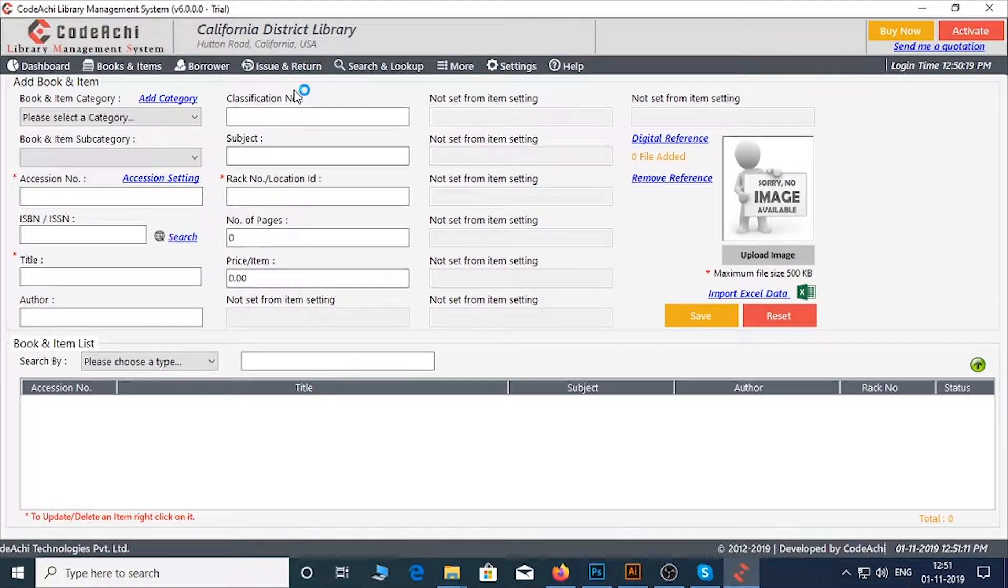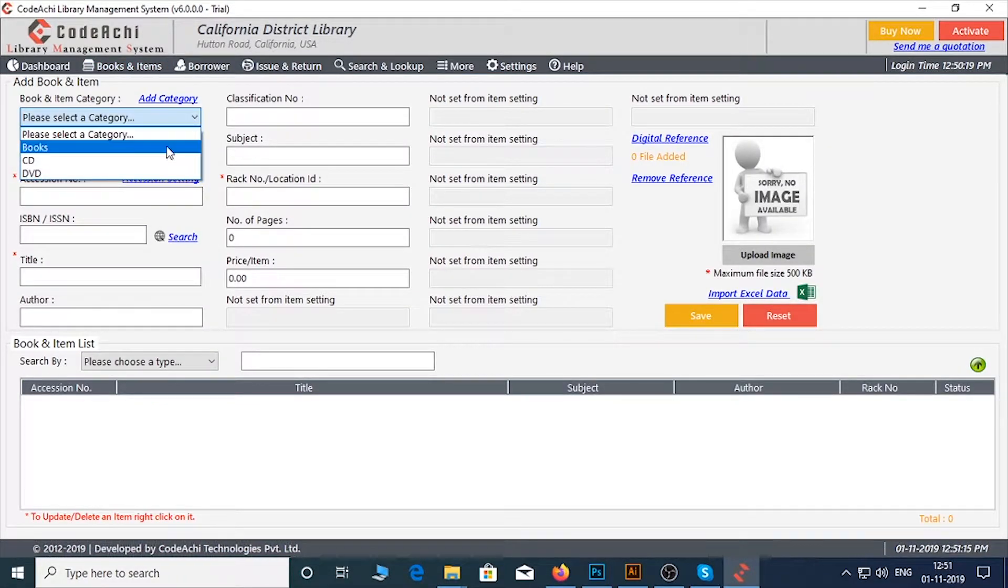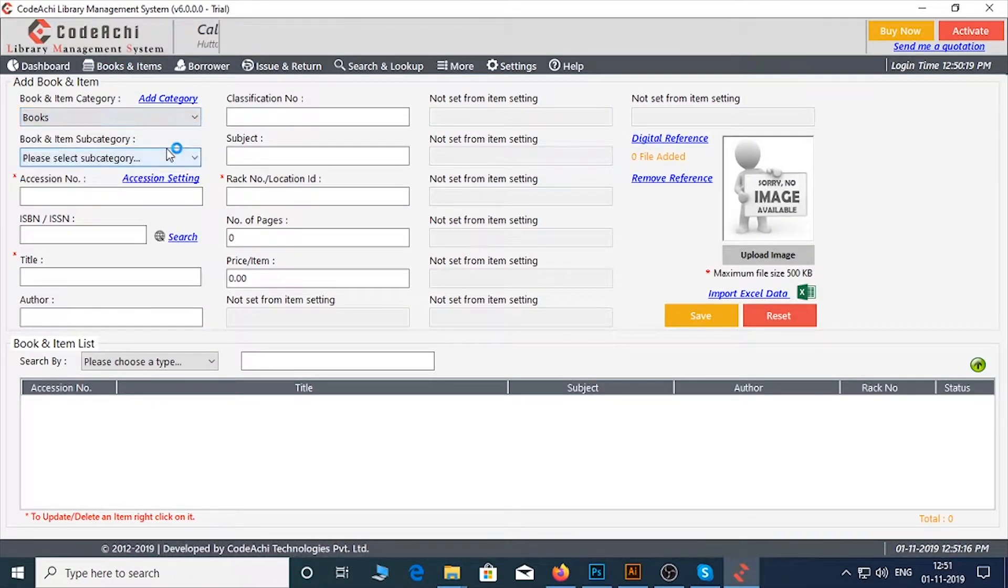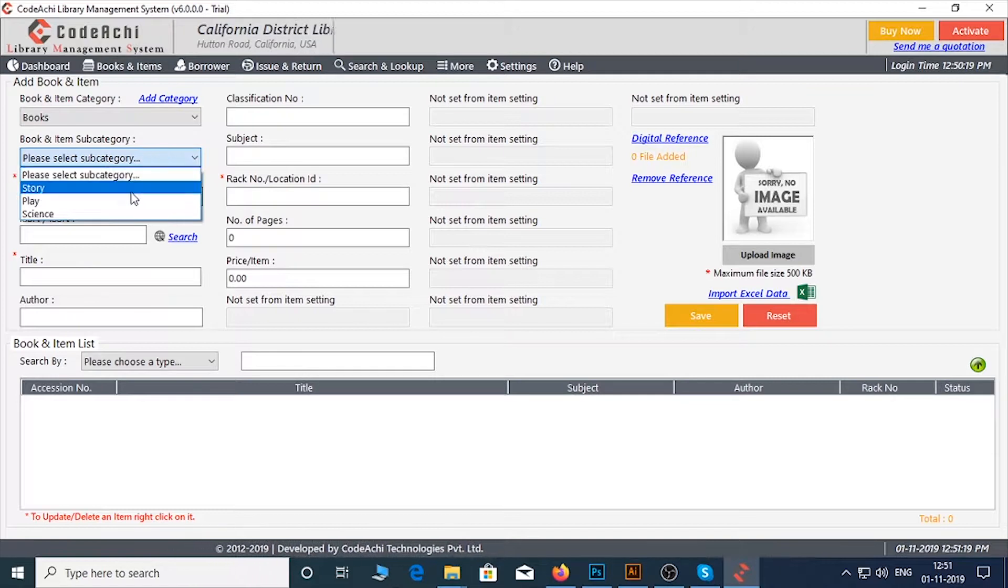Under Book and Item Category, select your category. I will select Books, then select Subcategory.